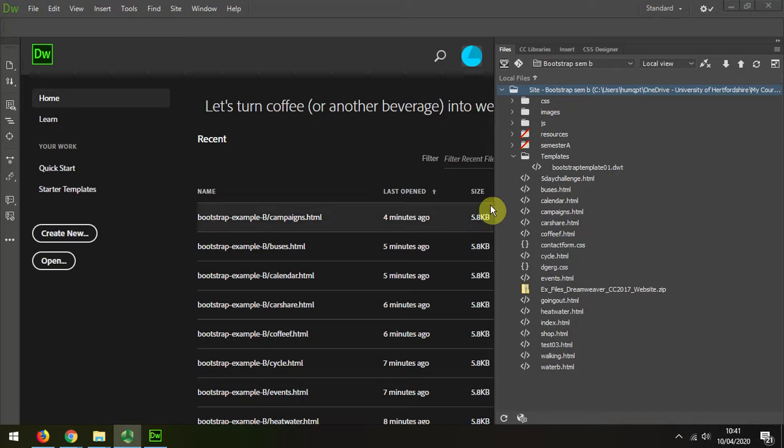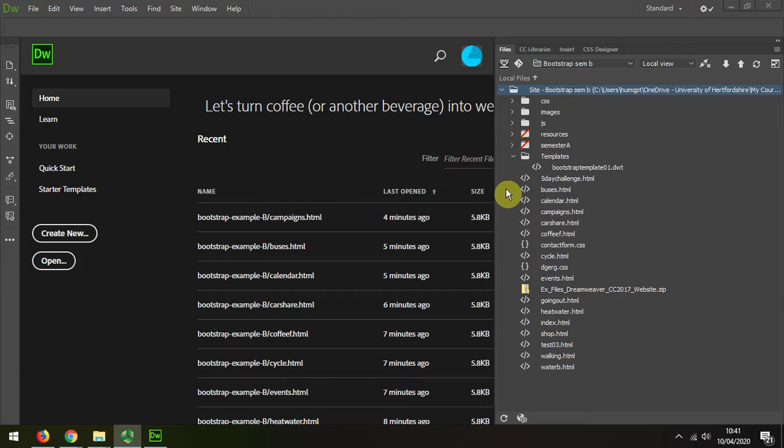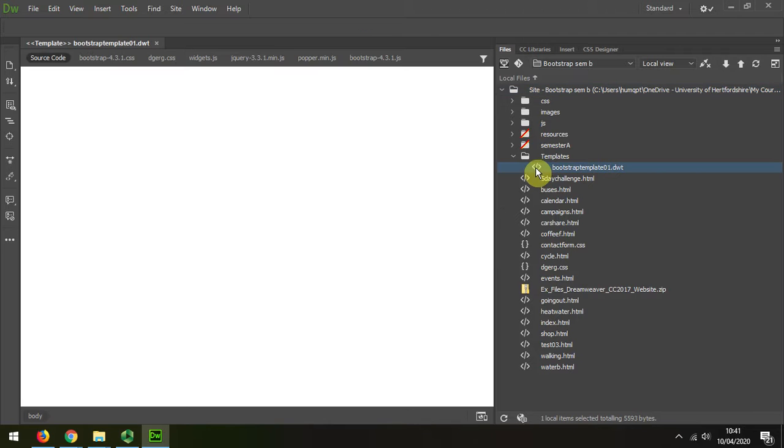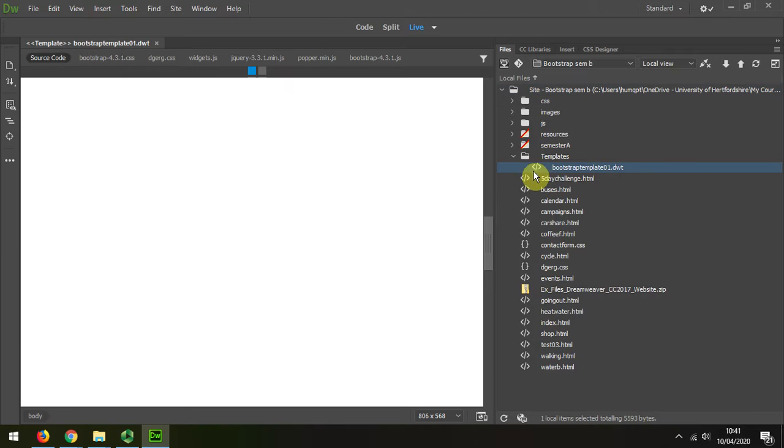I'm now going to demonstrate how we can update the navigation. We've already created some small amount of content for each of the pages with headings, so we'll be able to easily differentiate between the pages when we're testing the effectiveness of the navigation.